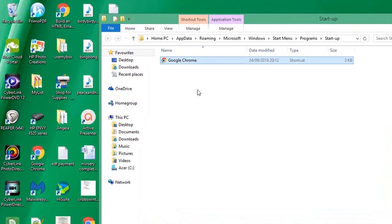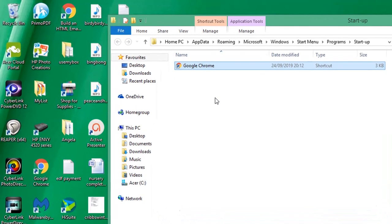So now you can see we have the Google Chrome browser copied into the startup folder. So this will automatically open the browser when the computer starts.